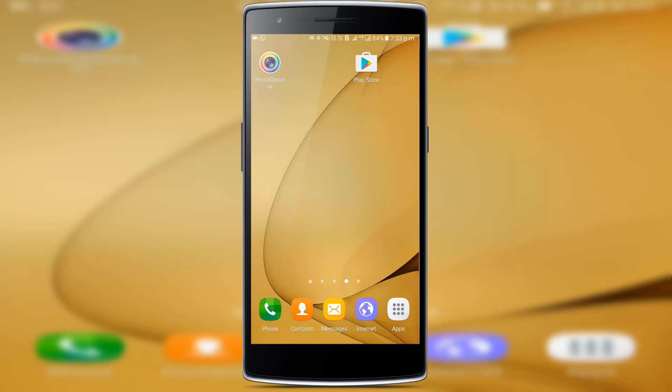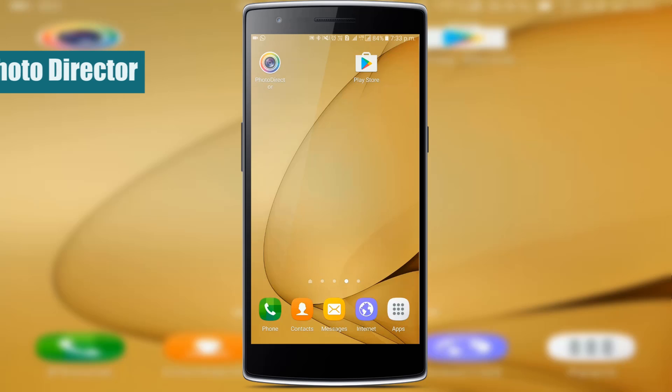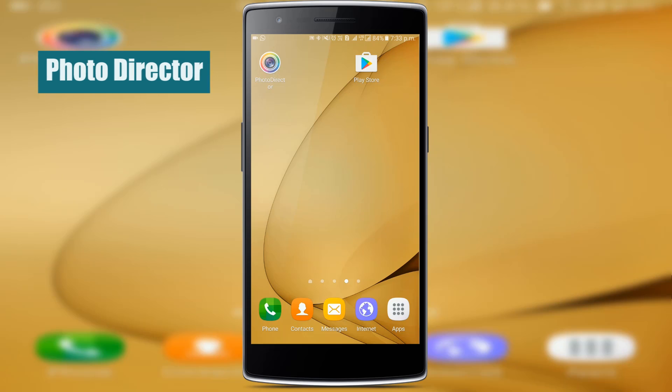The first app I'm going to show you is my favorite because I use it frequently to edit pictures on the go. This app is called PhotoDirector. So let's jump right into it.